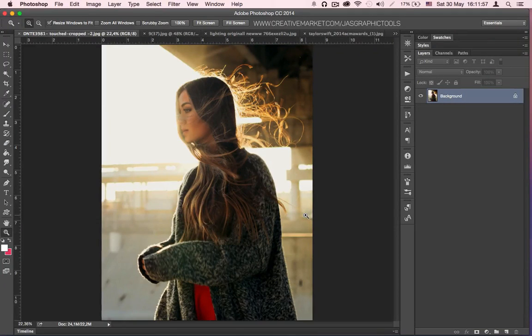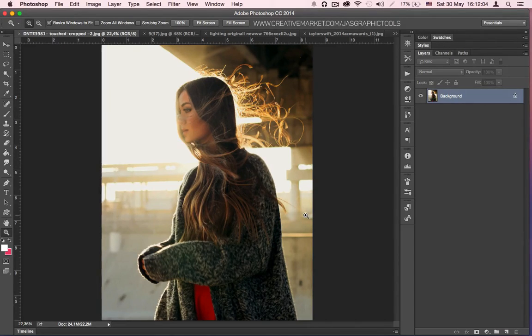Hi, my name is Eka and in this video I'm going to show you how to use my recently updated Realistic Digital Painting Actions version 1.0.